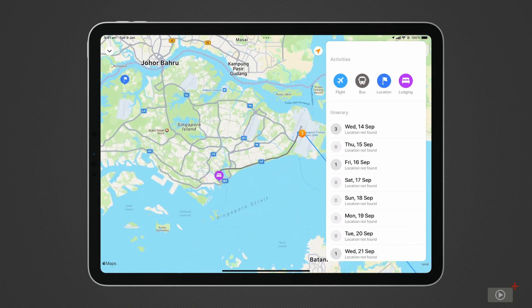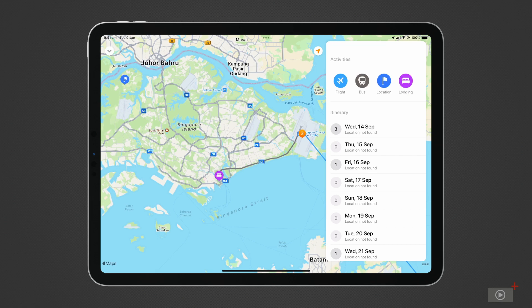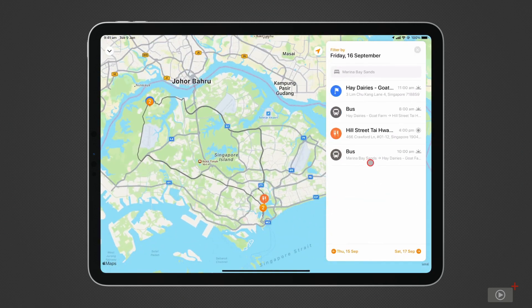Maps view is really handy for breaking down your day to day. As you can see, I've added bus journeys for another day, so I can get from my lodging to one activity, and then head back to have some dinner.